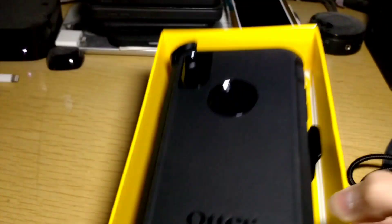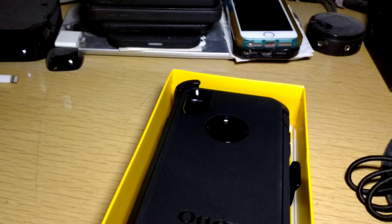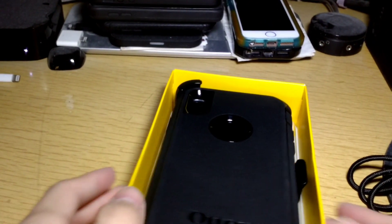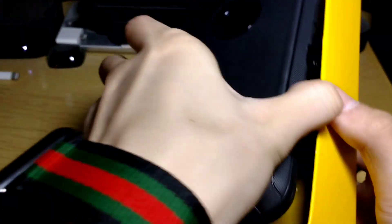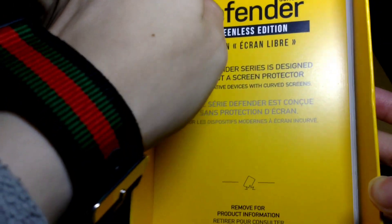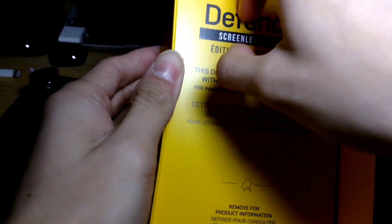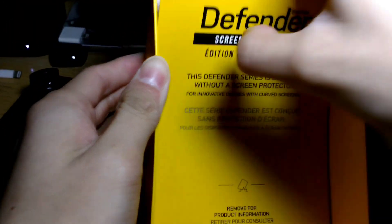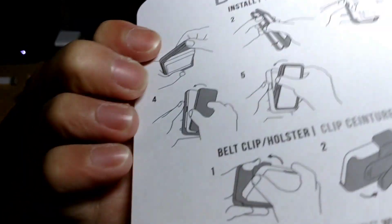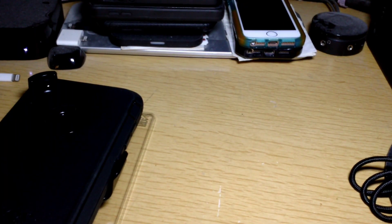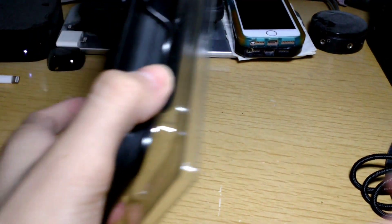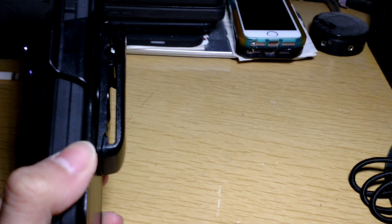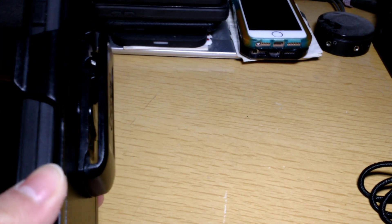Let's go ahead and take a look what we get inside. So, let's just throw this box to the side. It says screenless edition again. This is just the instruction manual, which we do not need to take a look at. So, let's go ahead and just throw it to the side as well.